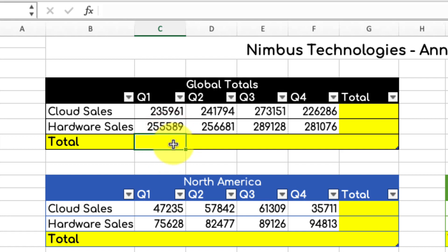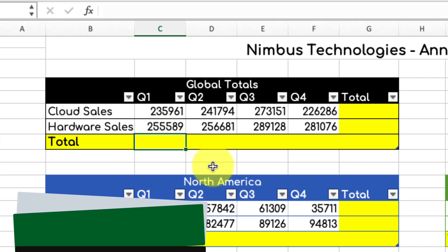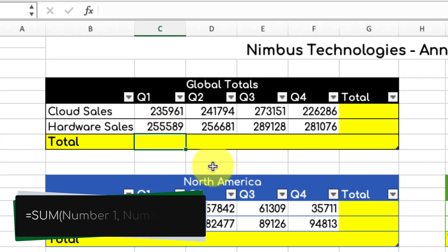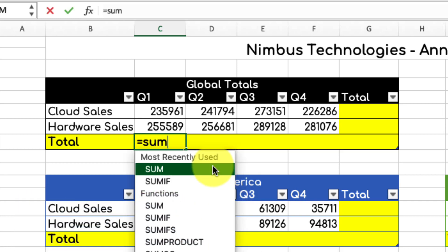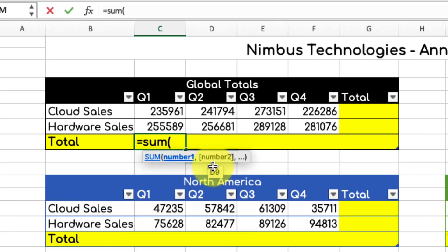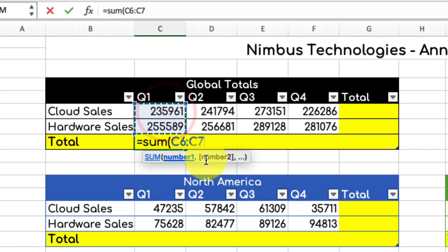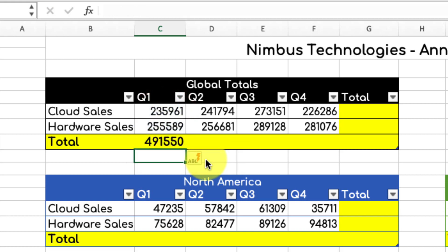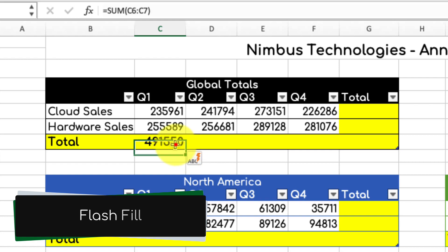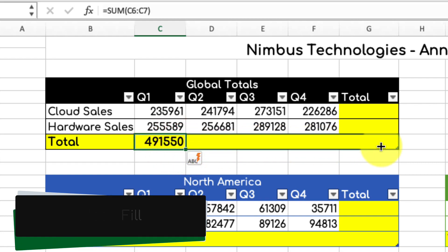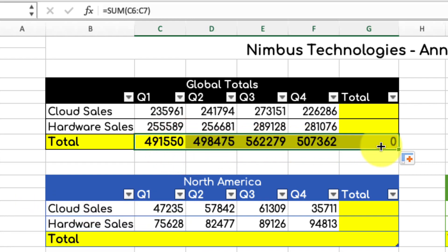The first way I could do this is by using the equals sum formula. By typing in equals sum and then in the parentheses putting in the cells that I would like to add together, I can simply hit enter and get the total for those cells. I can then use Excel's flash fill function to mirror that formula across to the other cells pretty quickly.